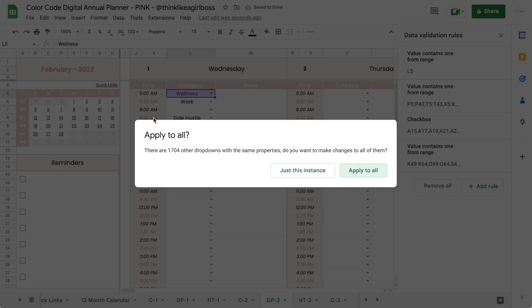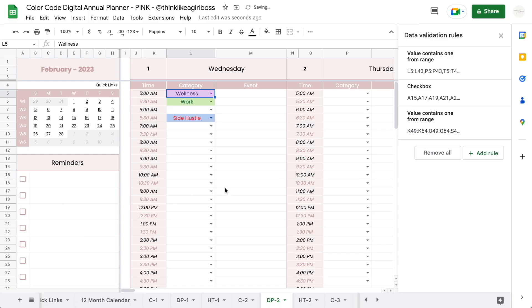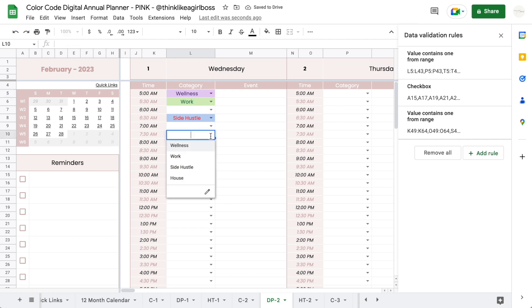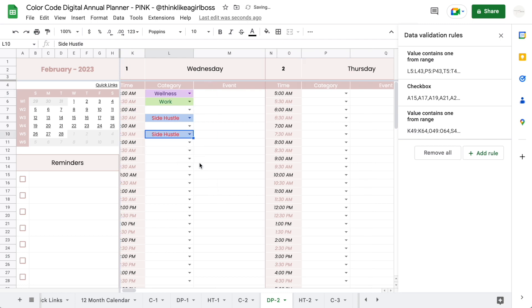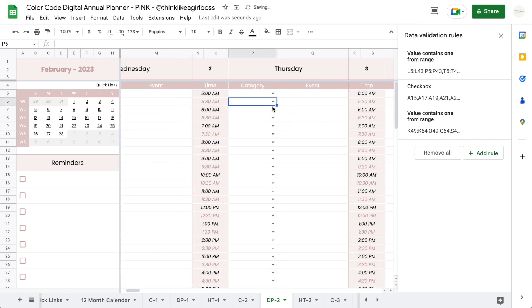Then I'm going to get asked this question: there are other drop-downs that are using these same properties, do you want to apply the changes to all of them? And the answer should be yes, because that eliminates all the manual work. And as you can see, this updated automatically and they are going to work on every single day.